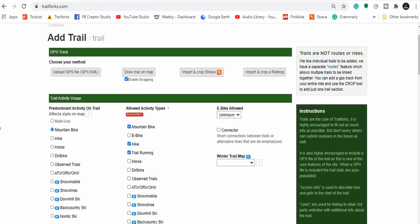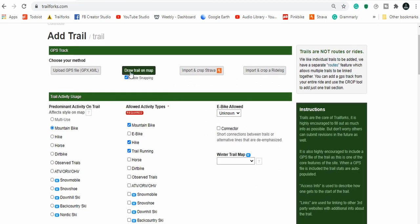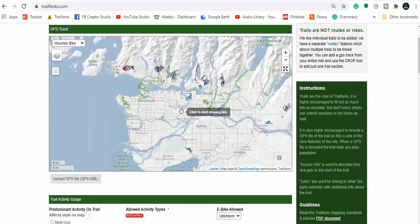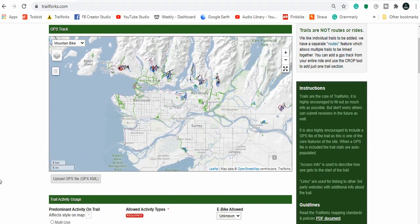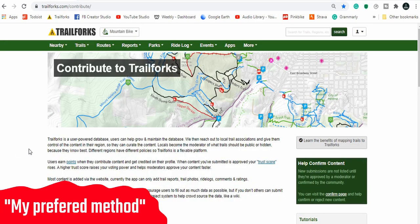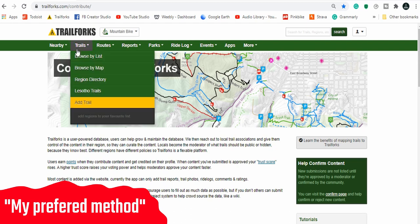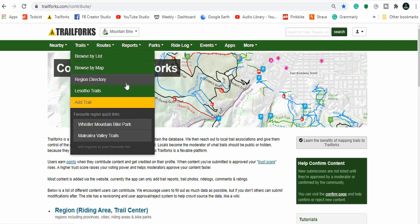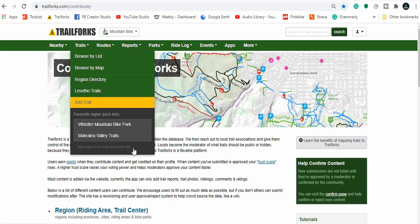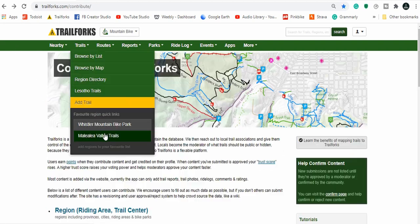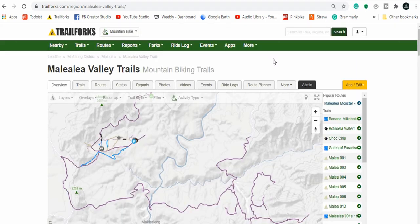Problem is if you just click over here it throws you on an entirely random map and you have to go find your location. So for me, once a month to contribute to Trail Forks page, I go to trails and I've added my region as a favorite. For you to add yours as a favorite you can just go add regions to your favorite list and then search a region and type it in and add it.